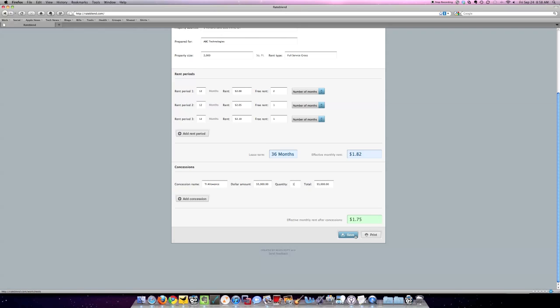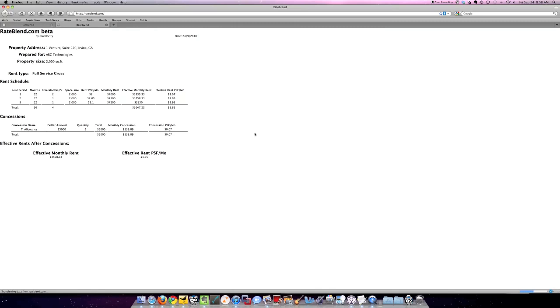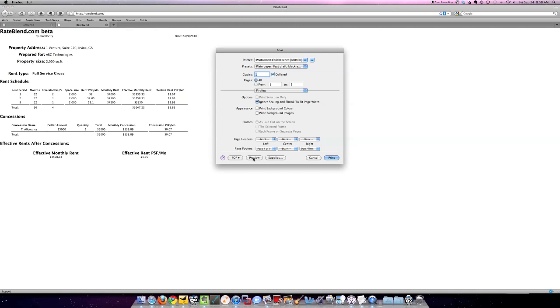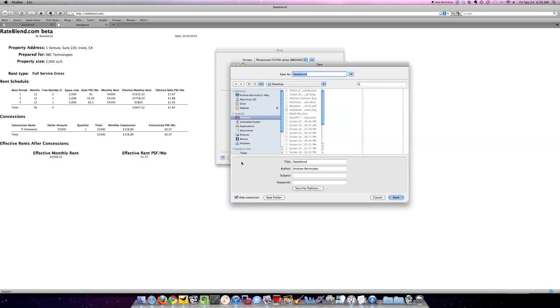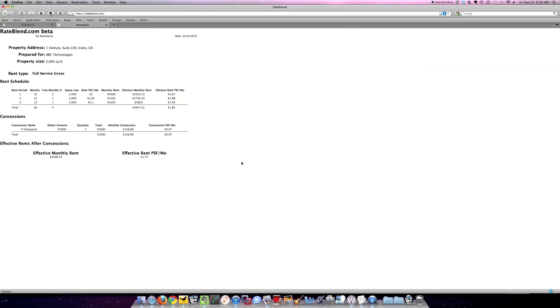What I can do is I can either save it, but I have to be logged in to do that, or I can just hit print. So I hit print and then what I do is I'm going to PDF this. And I'm done.